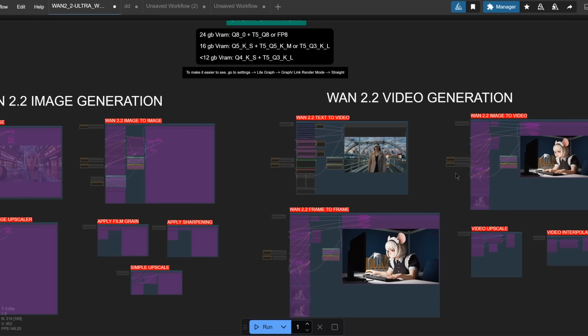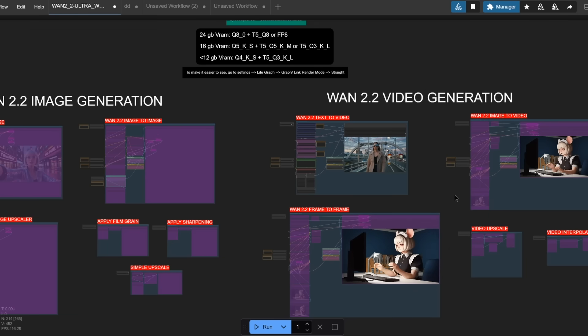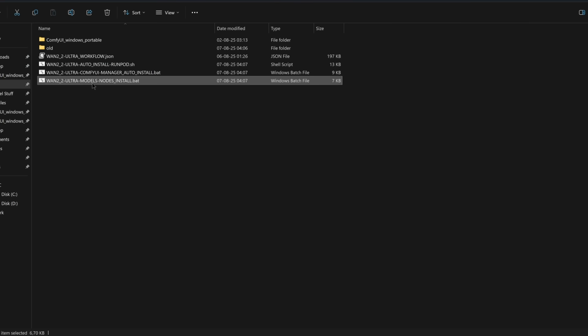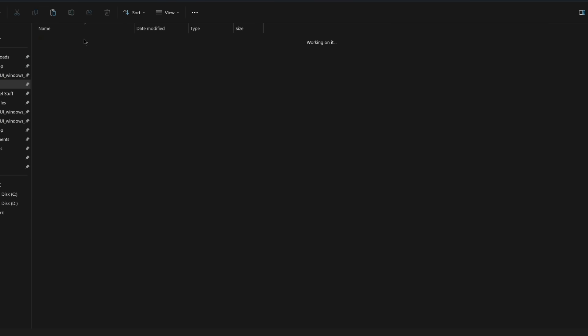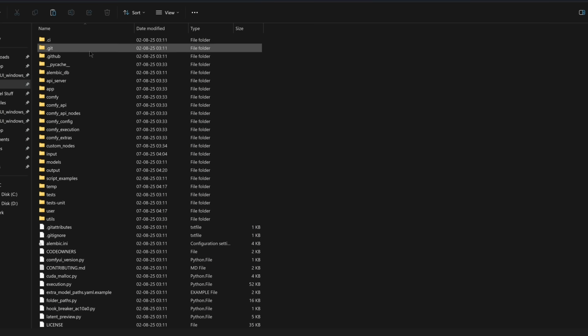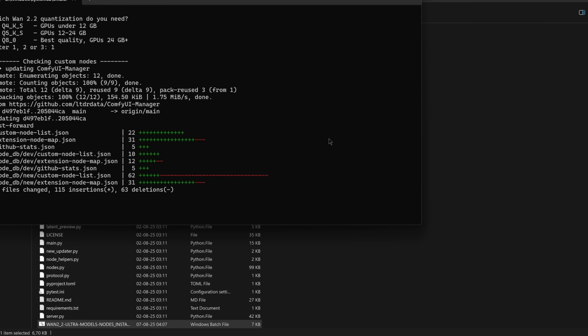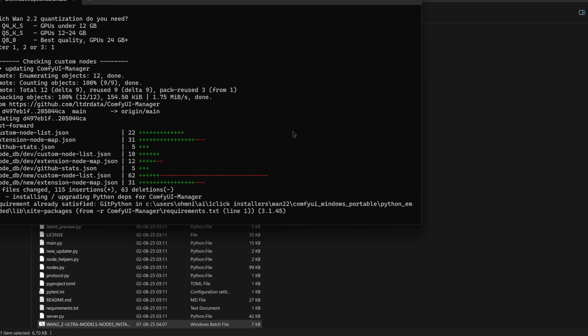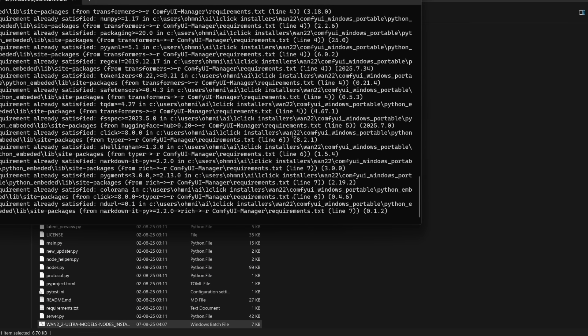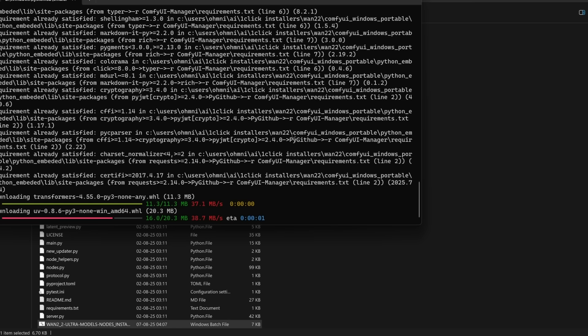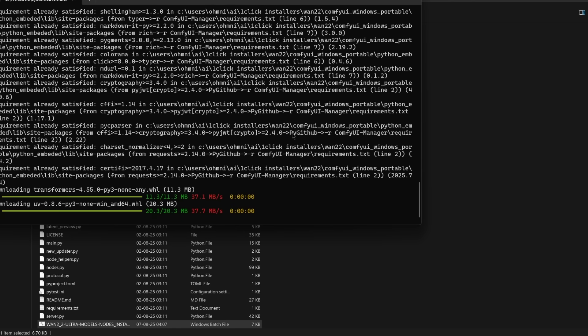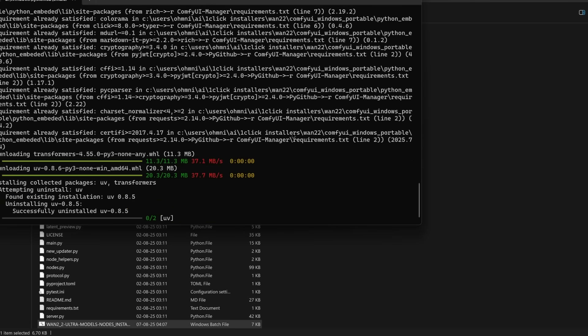And if you need to download the newest LORAs, you can just use the model's node installer.bat file inside the ComfyUI folder and just run it from there, so that it automatically installs all the nodes and missing files that you need to run this new workflow.